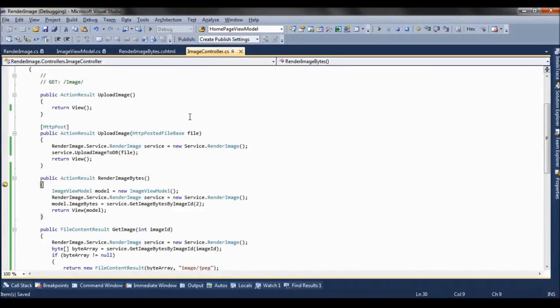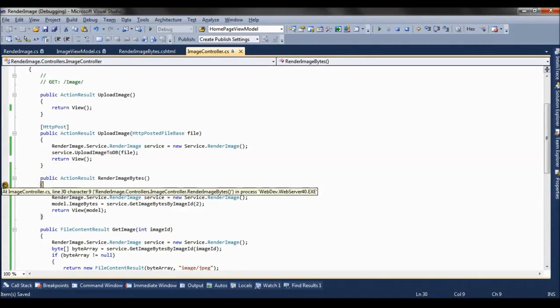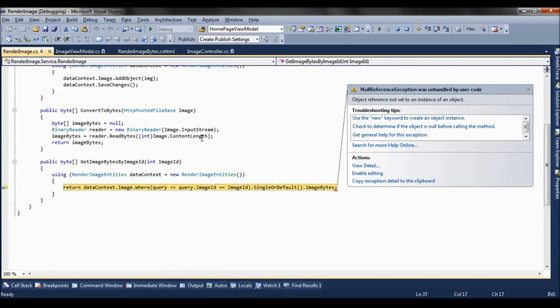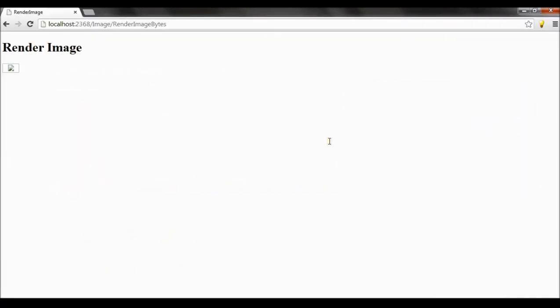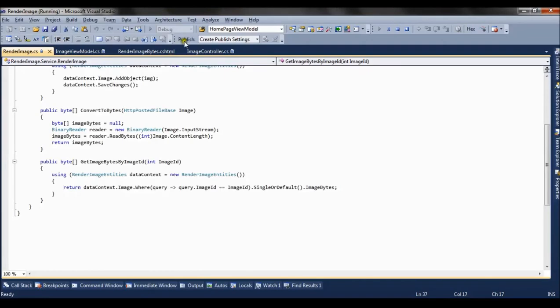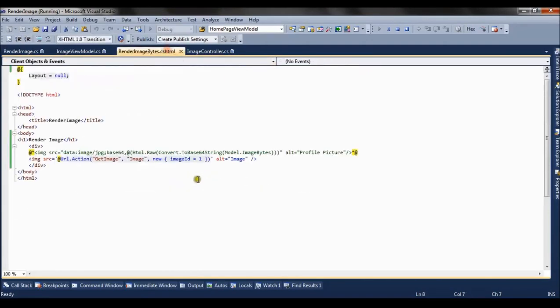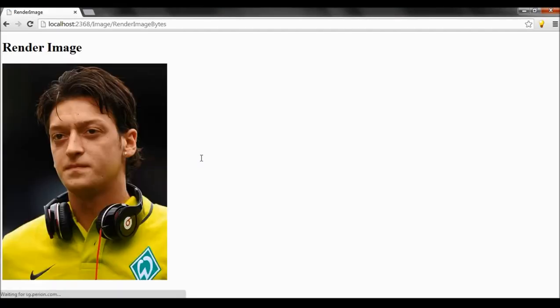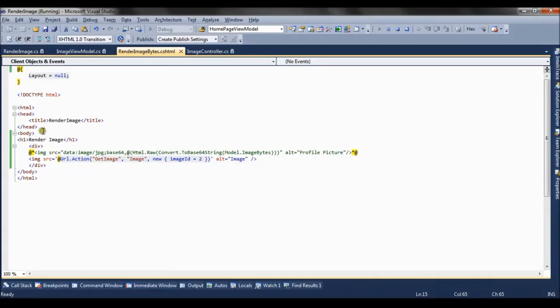We are passing a wrong image ID. As I said, our image ID is 2, so I am passing here 2. Refresh the page. So it renders the image again.